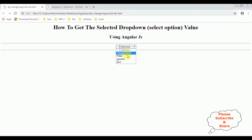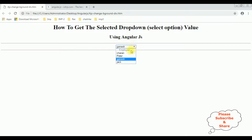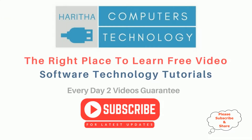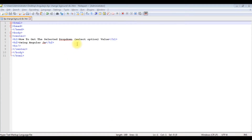I'm selecting the employee table — Ganesh. See, here we got Ganesh. Now Charan — got Charan. If you are a first time visitor to my channel, please subscribe to get the latest updates.